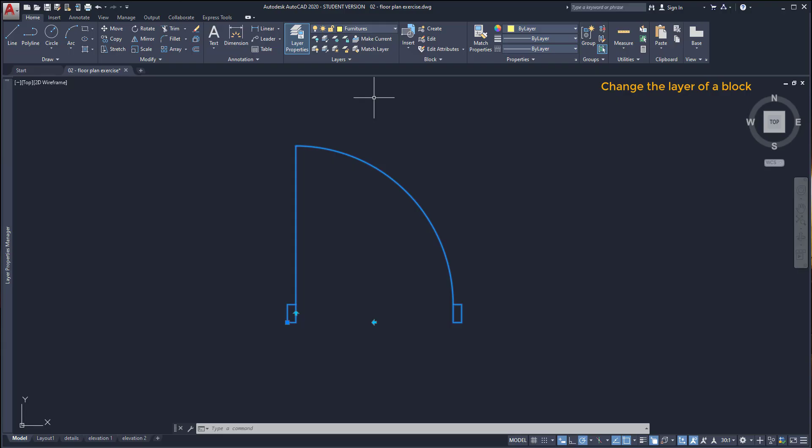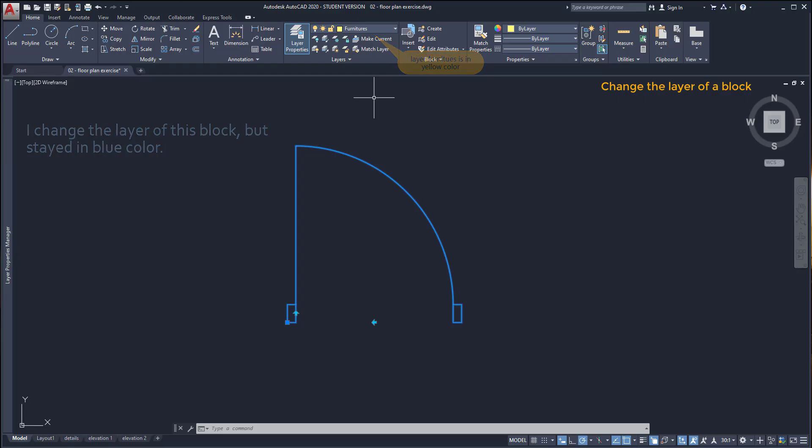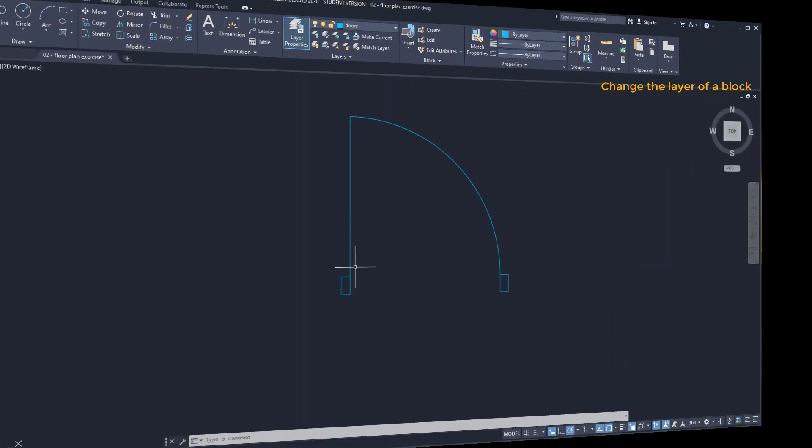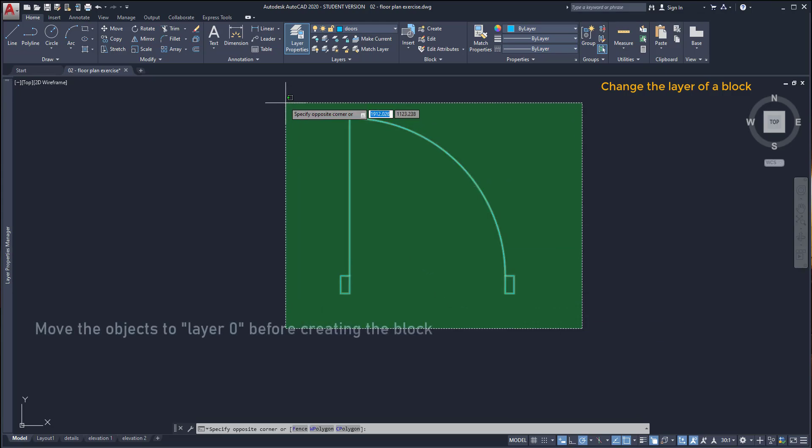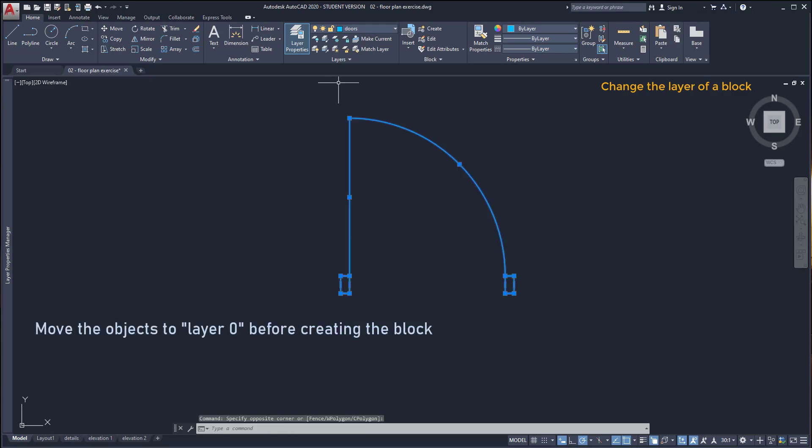I choose, for example, furnitures and I realized the door didn't change the color to yellow as it was supposed to happen. Also you may ask, on the properties panel I have the color set up as by layer. Why is it like that? When I create the block I should always put the objects on the layer 0.